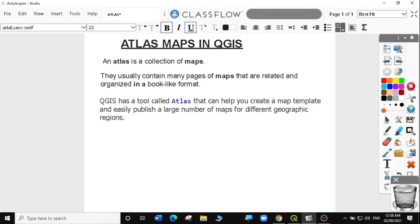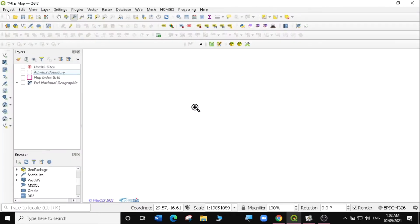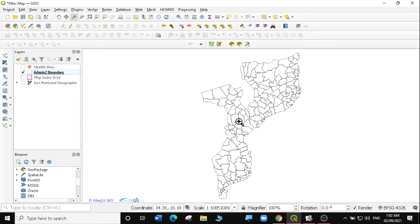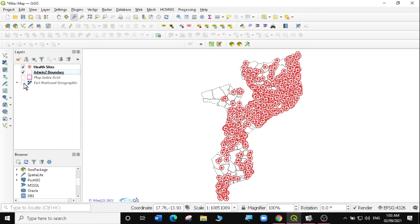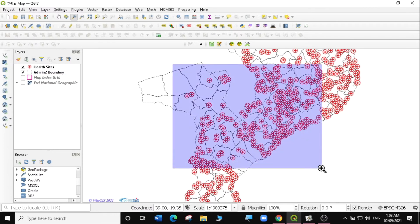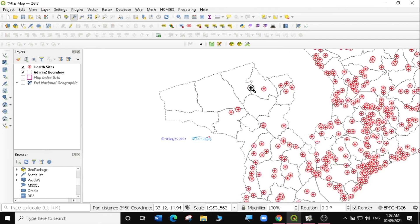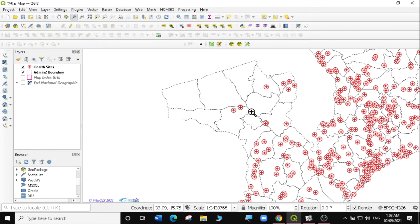So let's go to QGIS and look at today's exercise. In today's lesson, we go to a country called Mozambique. I've already loaded some layers here in QGIS. I'm going to activate the administrative boundaries of Mozambique. This is Mozambique, a country in the southern part of Africa. I also have some health sites for Mozambique, and I have also created a map index grid that we're going to be using in this exercise.